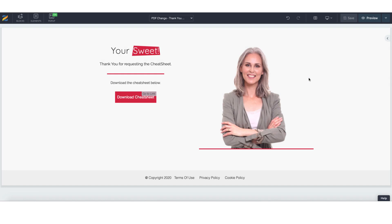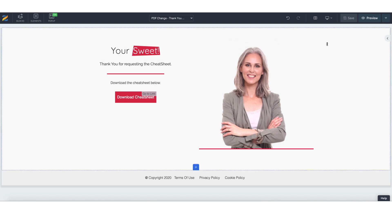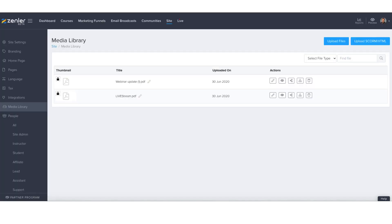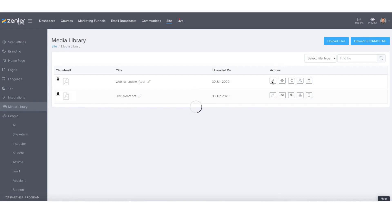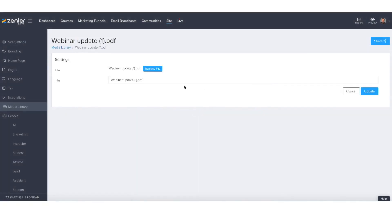The second option and probably the easier option. So my initial giveaway was the webinar update. Within here you can go to edit and you'll see here you've got replace file.